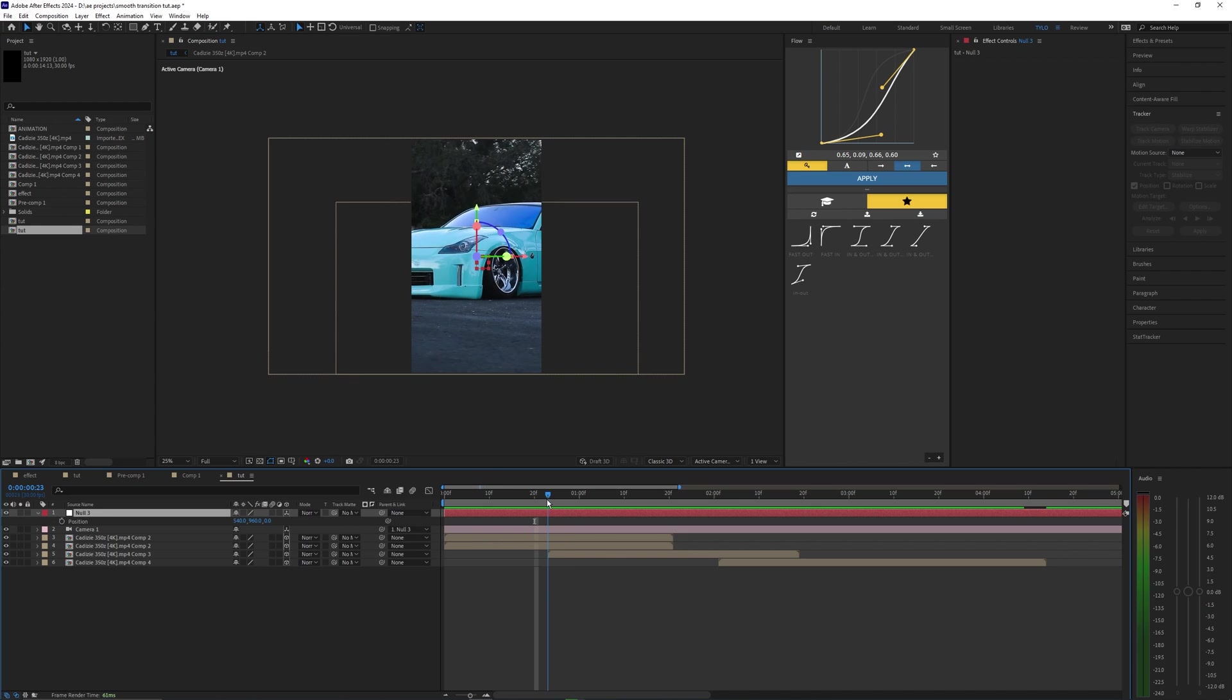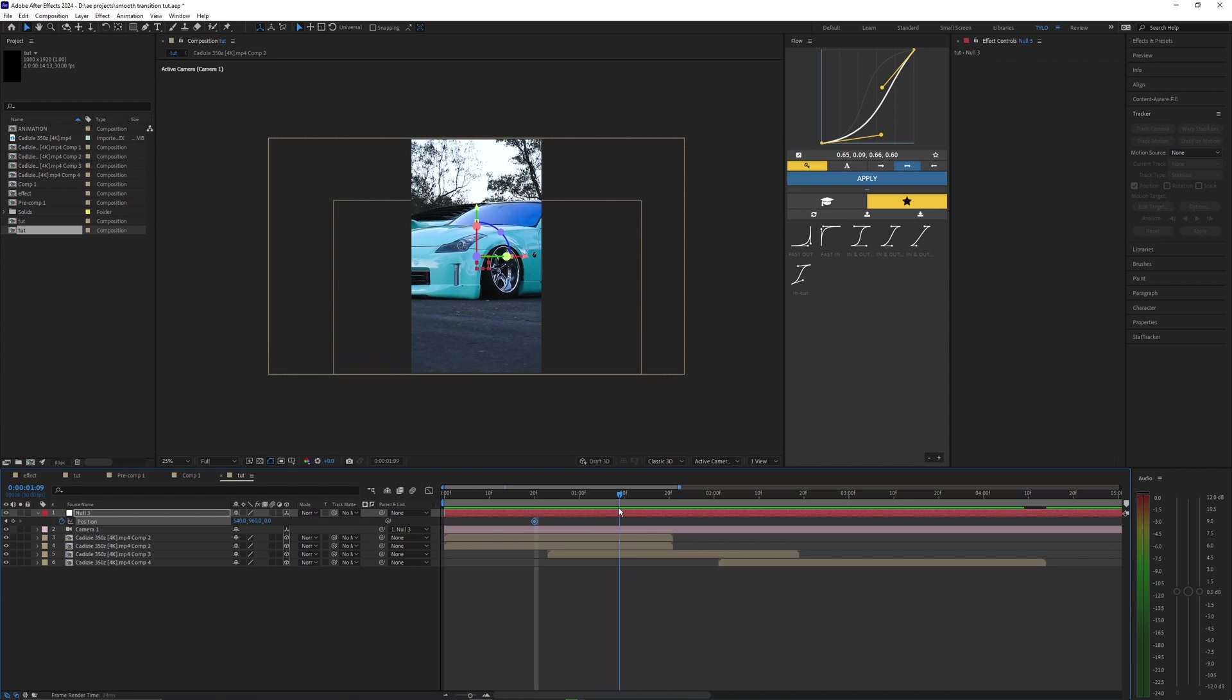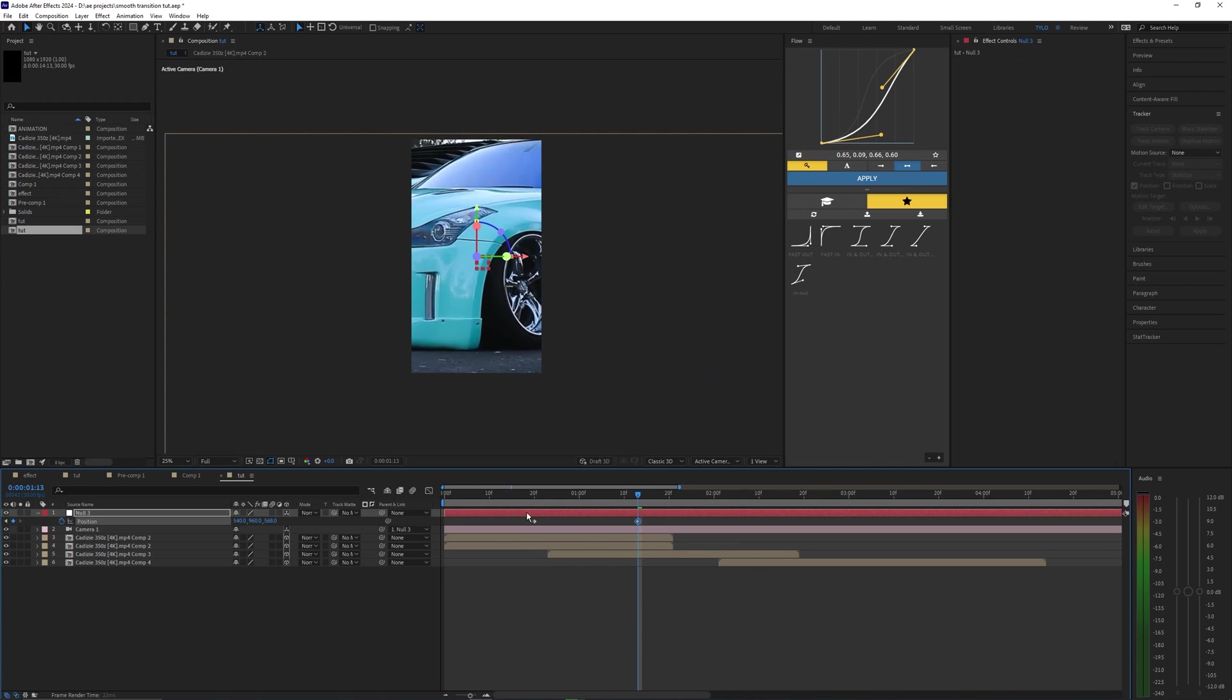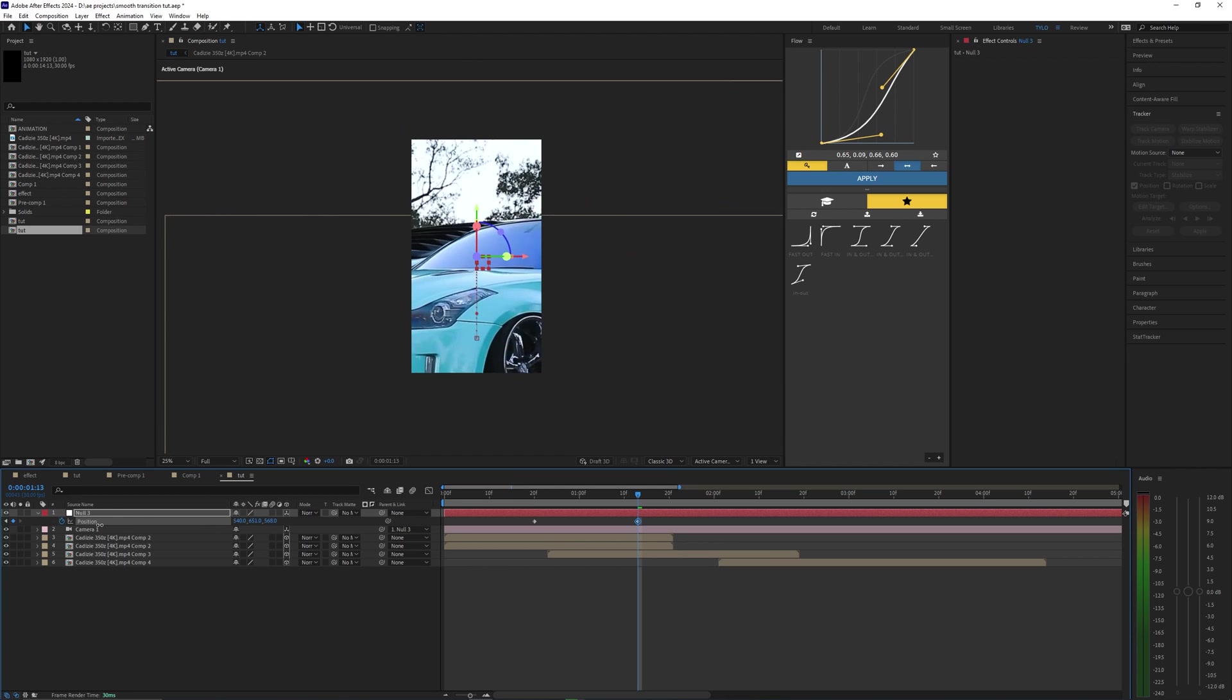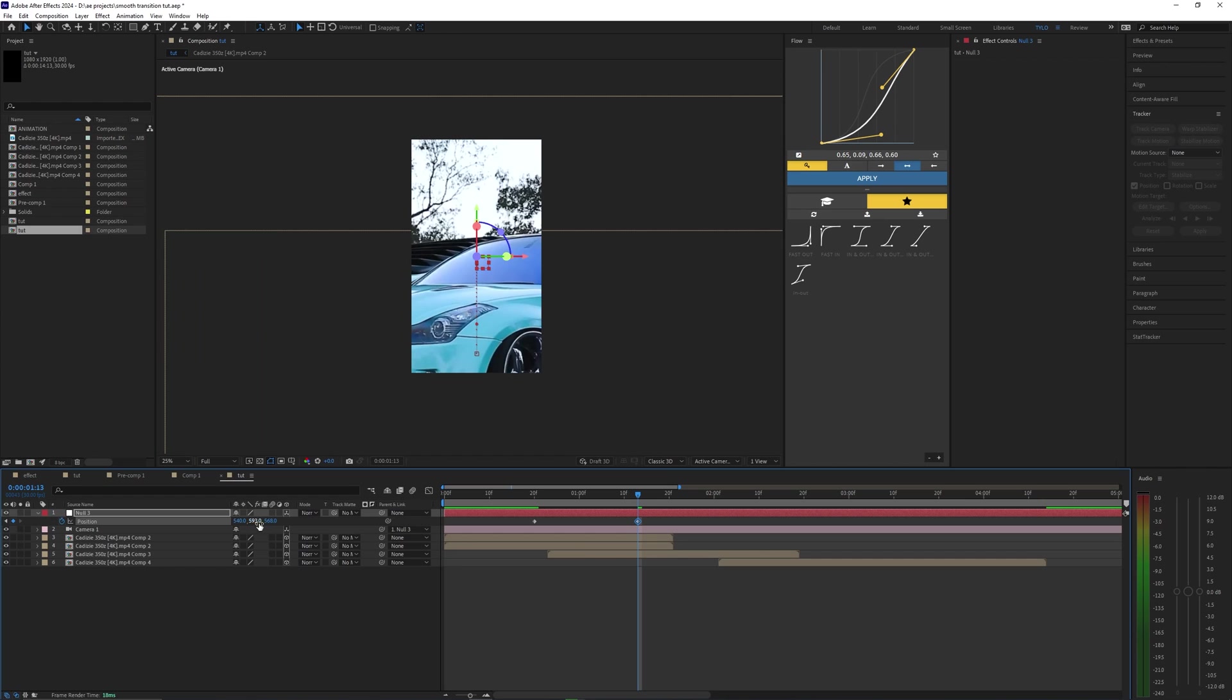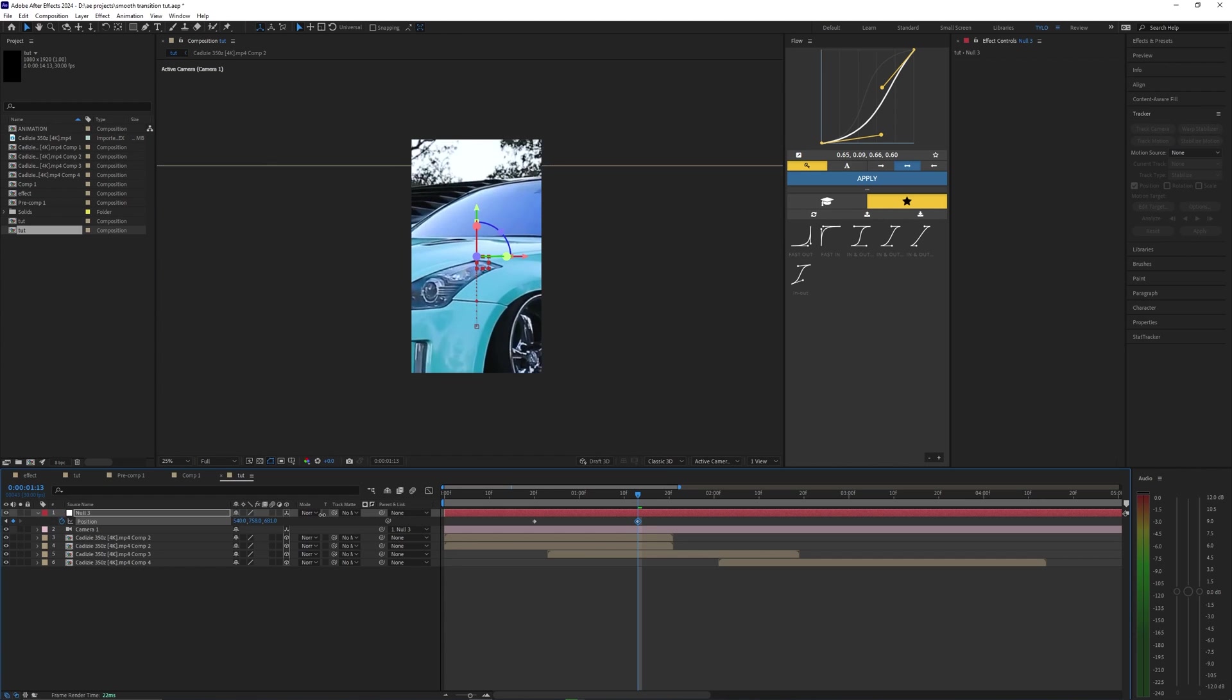I'm going to set a keyframe right before that opacity starts to reveal the second clip, then let's go a few frames after that opacity is fully revealed and set another keyframe here. On the second keyframe here is where we're going to animate it to reveal the second clip. So using the position Z value and mainly just the Y value—you hardly really need to use the X—it's up to you and where you want the camera to animate to.